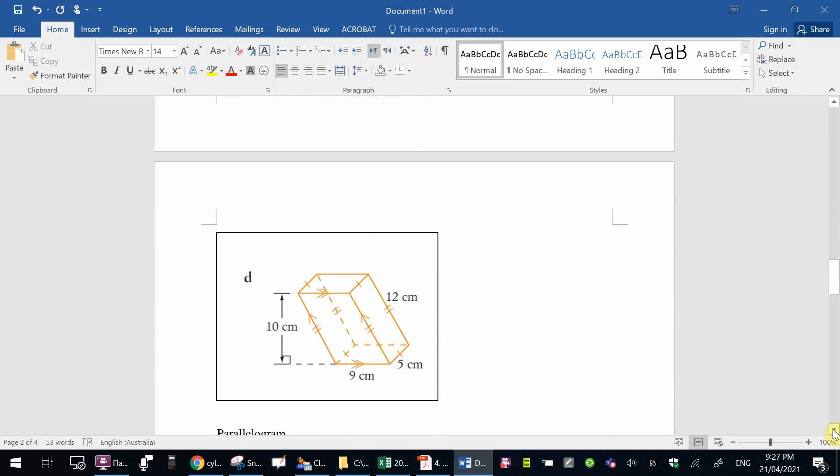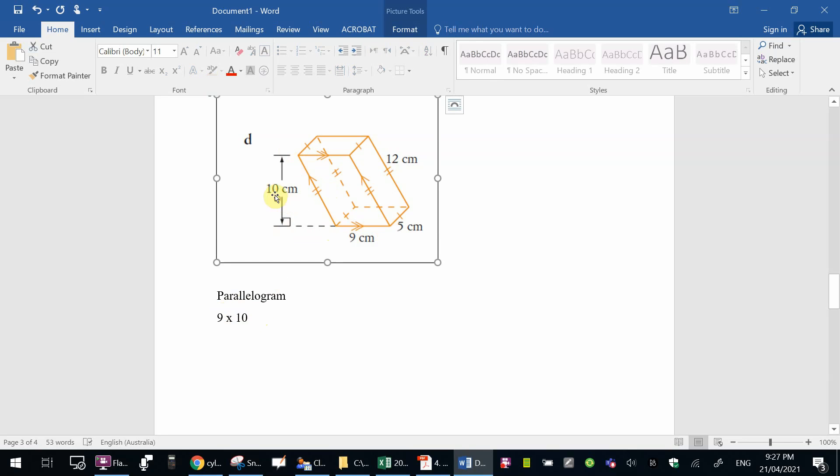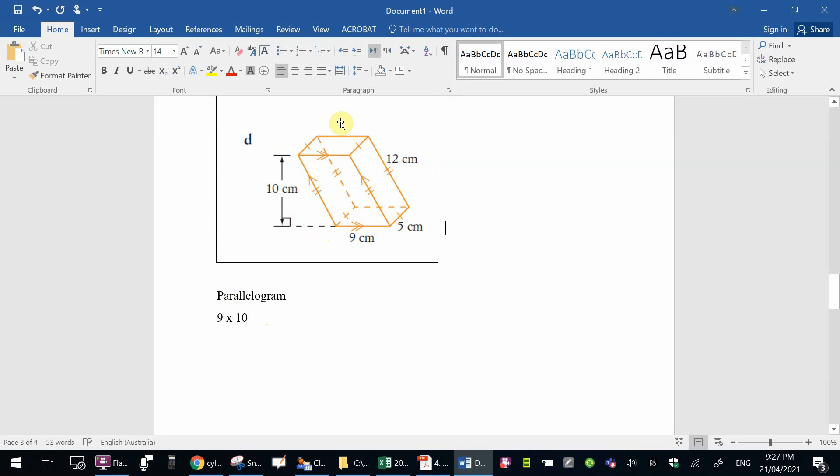Number 3 is also a parallelogram. This one here, the surface facing us, is again base times height. Base 9, height 10, so 9 times 10. Remember, there's two of them. So the surface behind is exactly the same dimension, so that multiplied by 2.